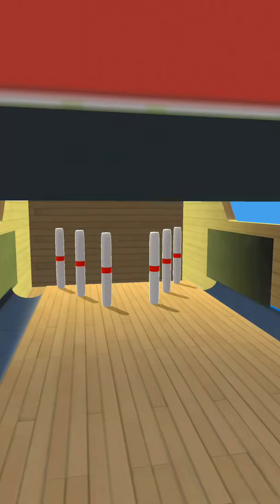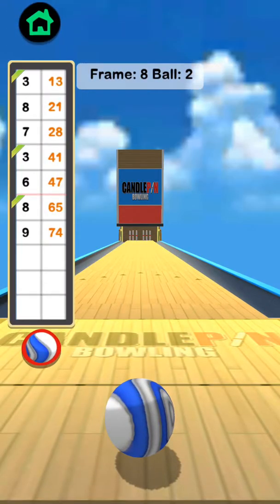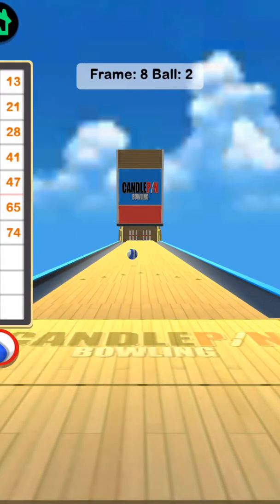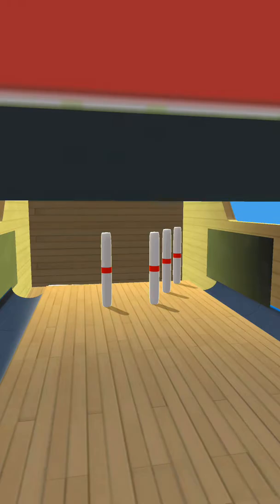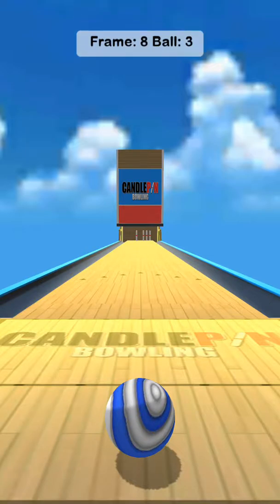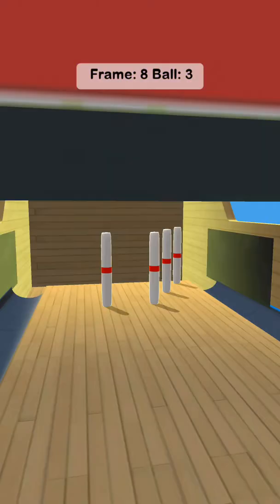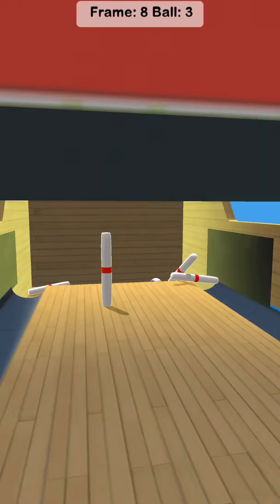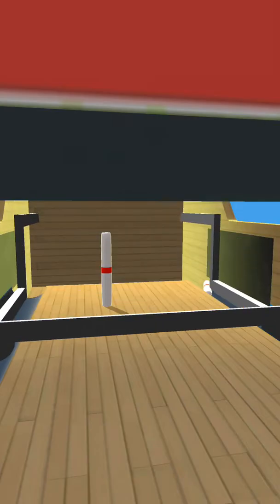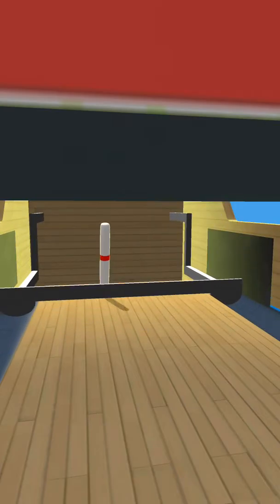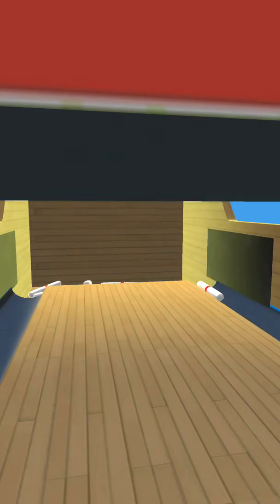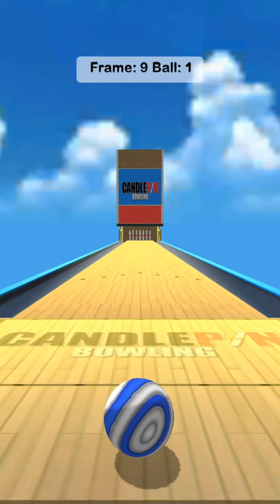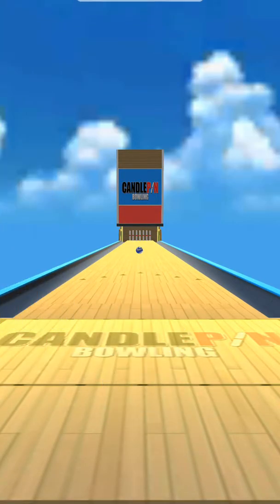Frame eight. Ball one. My challenge is 85. I might get it. Nine. Oh, 83. I just need to hit two pins.